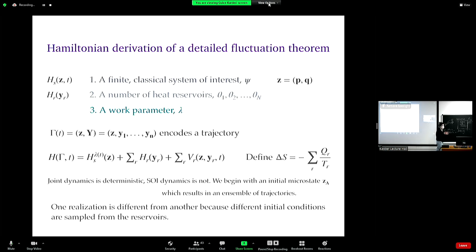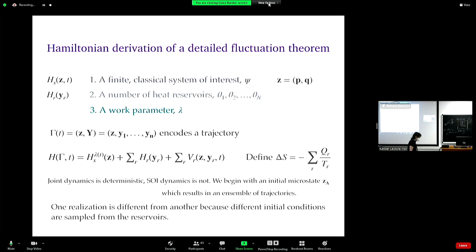So now a few more things about the forward process — as we did for the derivation of thermodynamic relations — and the backward or reverse process. Then we are ready for a derivation of the detailed fluctuation theorem from the Hamiltonian formalism.